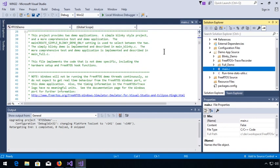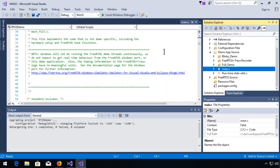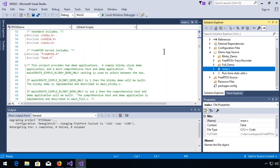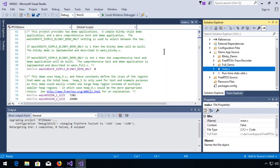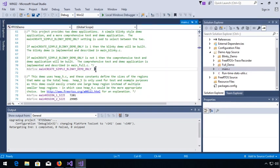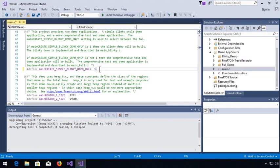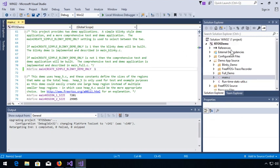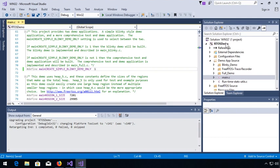So if we scroll down, it's this pound define main_create_simple_blinky_demo_only. We'll set that to one and save it. And then let's build.